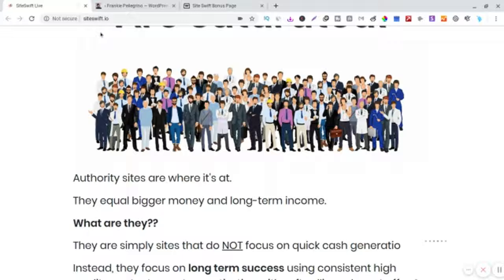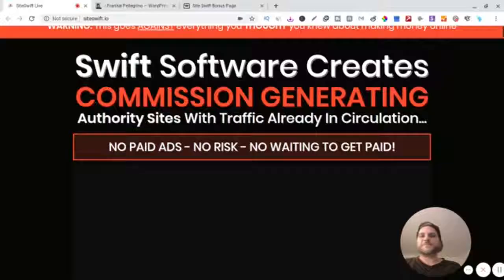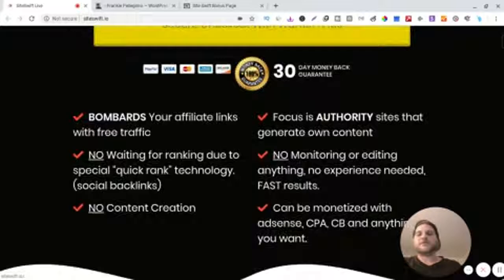All right, so here is the sales page, right? So Swiss software creates commission-generating authority sites with traffic already in circulation. No paid ads, no risk, no waiting to get paid. So you can bombard your affiliate links with free traffic.